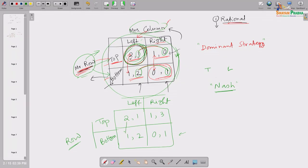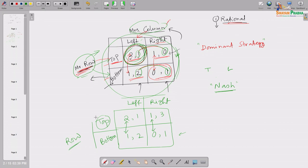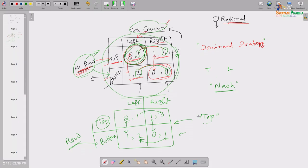However, in this new payoff structure, Mrs. Column does not have a dominant strategy. When Mr. Row chooses top, Mrs. Column gets more by choosing right. But when Mr. Row chooses bottom, Mrs. Column gets more by choosing left. So in one case she gets more on one side, and in another case on the other — there is no dominant strategy for Mrs. Column.